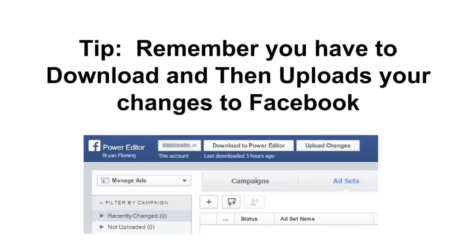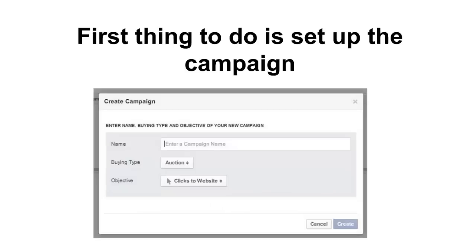Now here's a tip with the Power Editor: remember you have to download and then upload your changes to Facebook, otherwise Facebook will never see your changes. So just remember that you have to use the download and upload button with the Power Editor. It's a little strange, but you'll get used to it pretty quick.